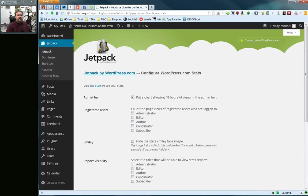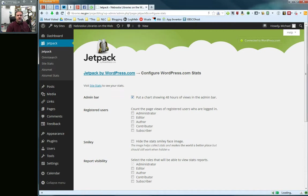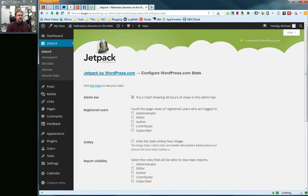Now, there are not a lot of options here but I just want to talk about a few of them. This first one, it says admin bar and then it says put a chart showing 48 hours of views in the admin bar and that actually would show up up here in the black admin bar across the top. However, with the recent upgrade to WordPress 3.8, that seems to have been broken. So you can check this if you'd like and then hopefully in a newer version this will appear or this option may disappear in the near future.